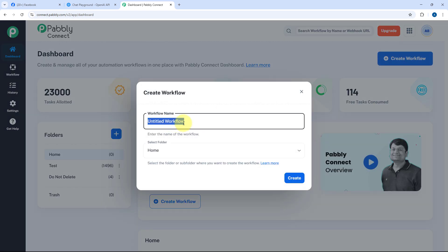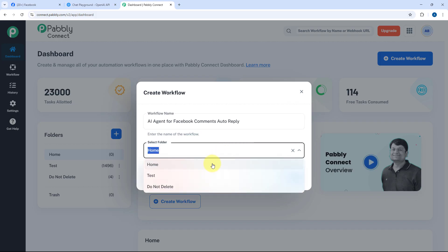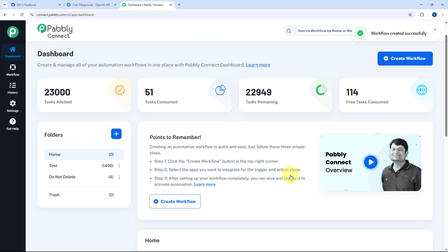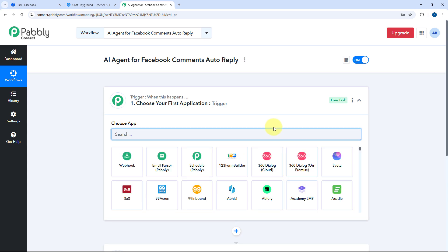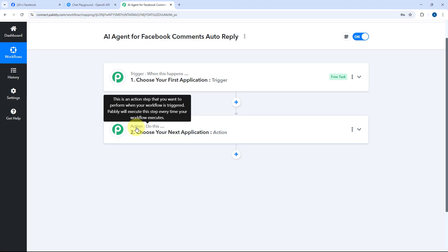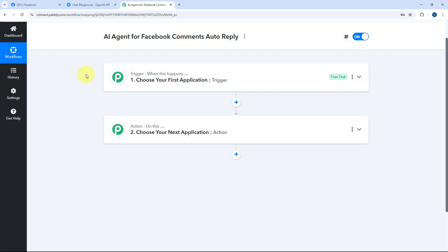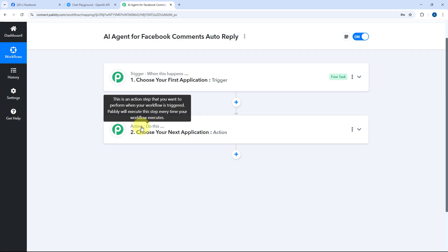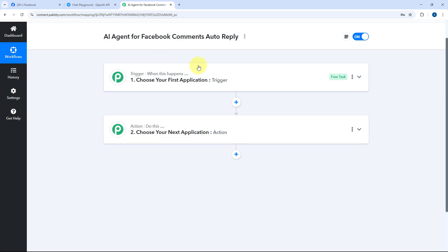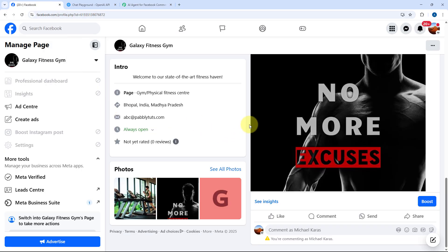After creating your account and coming to the dashboard, we have to create a workflow. Click on the create workflow button and give it a name — I'll name mine 'AI agent for Facebook comments auto reply'. Then select the folder in your PabblyConnect account and click Create. The workflow has two windows: a trigger window and an action window. Triggers and actions are the two principles the workflow runs on — the trigger says 'when this happens' and the action says 'do this'. So whatever trigger event we set up, when that event occurs, the AI agent will activate and follow the configured action steps.